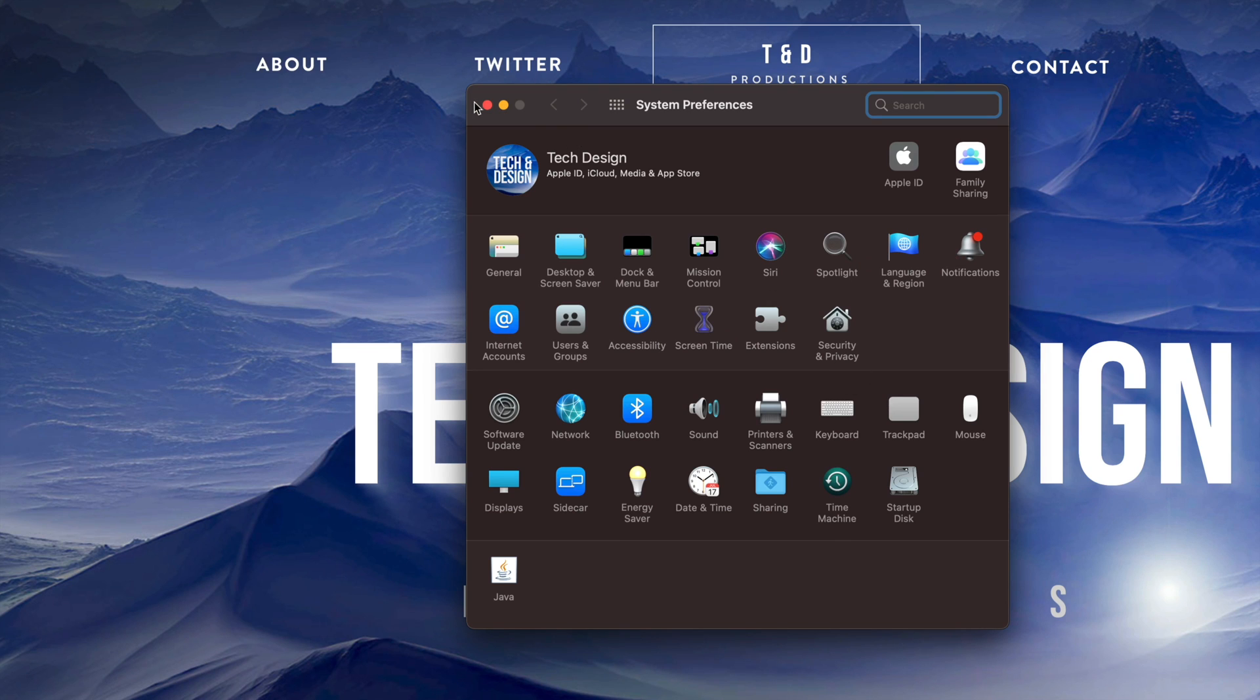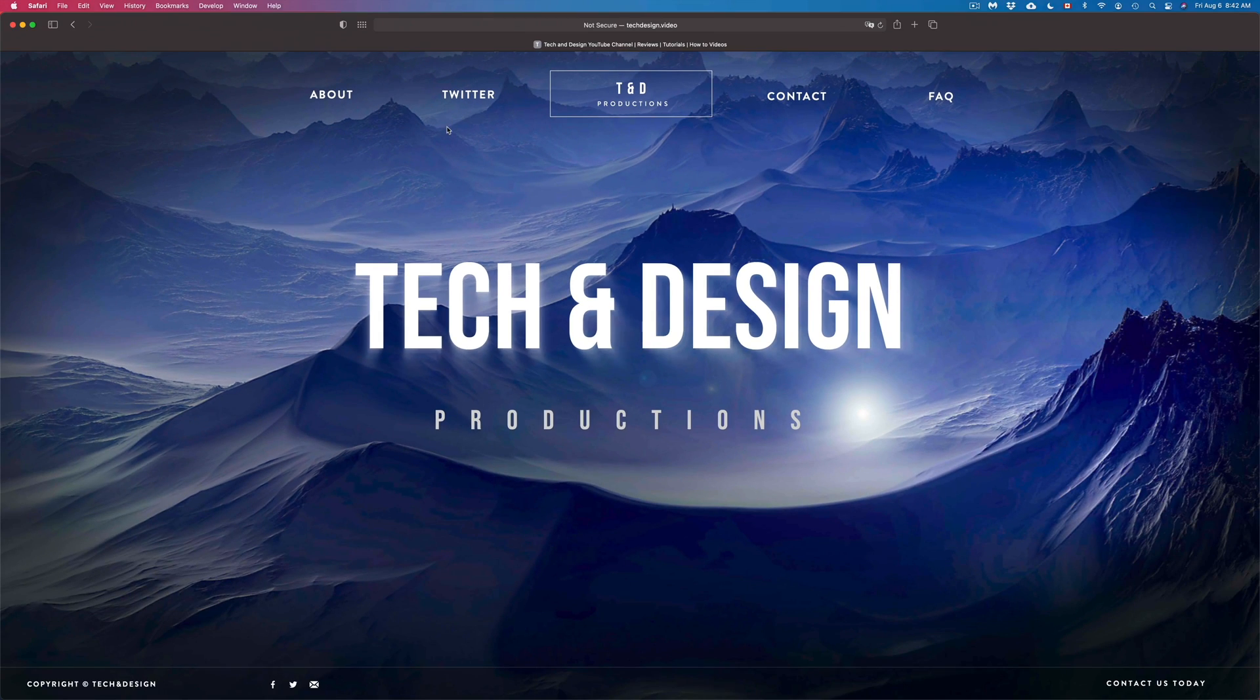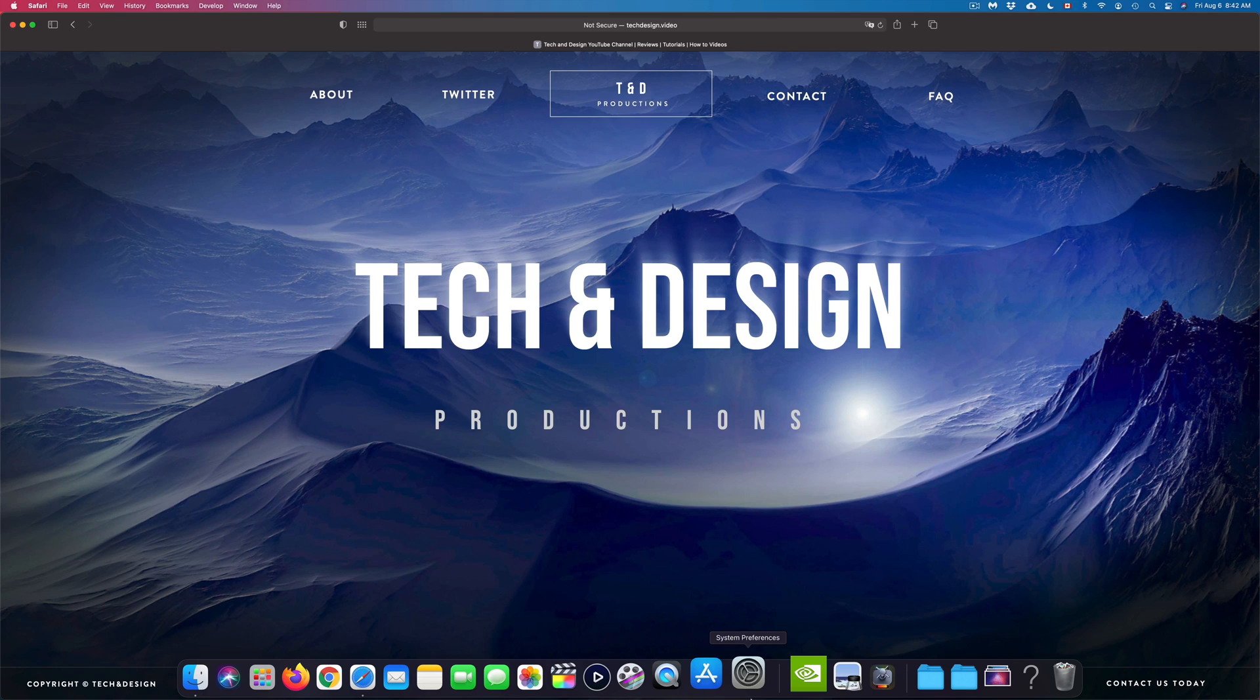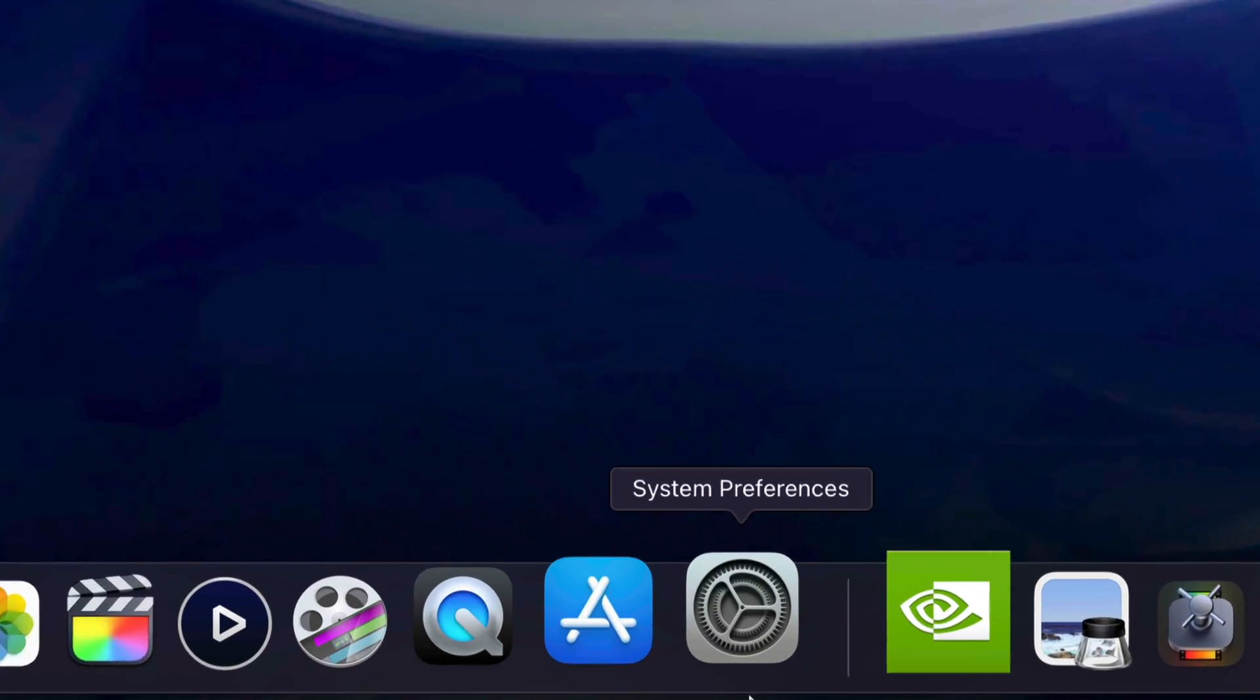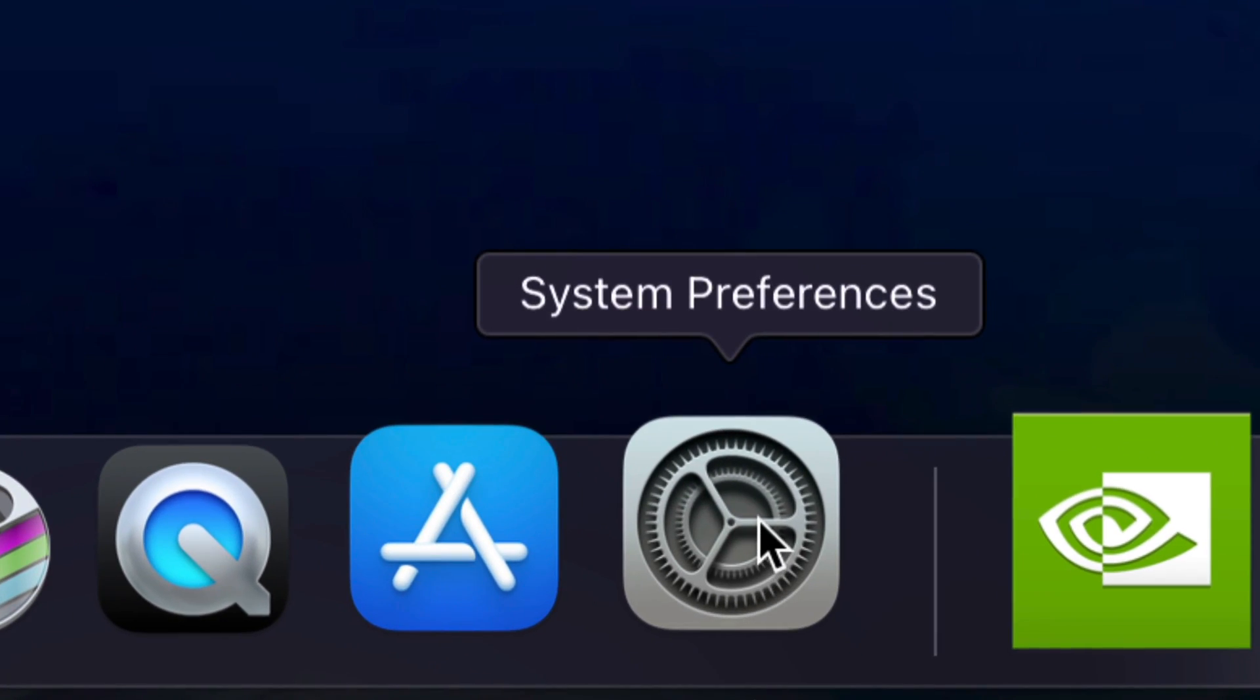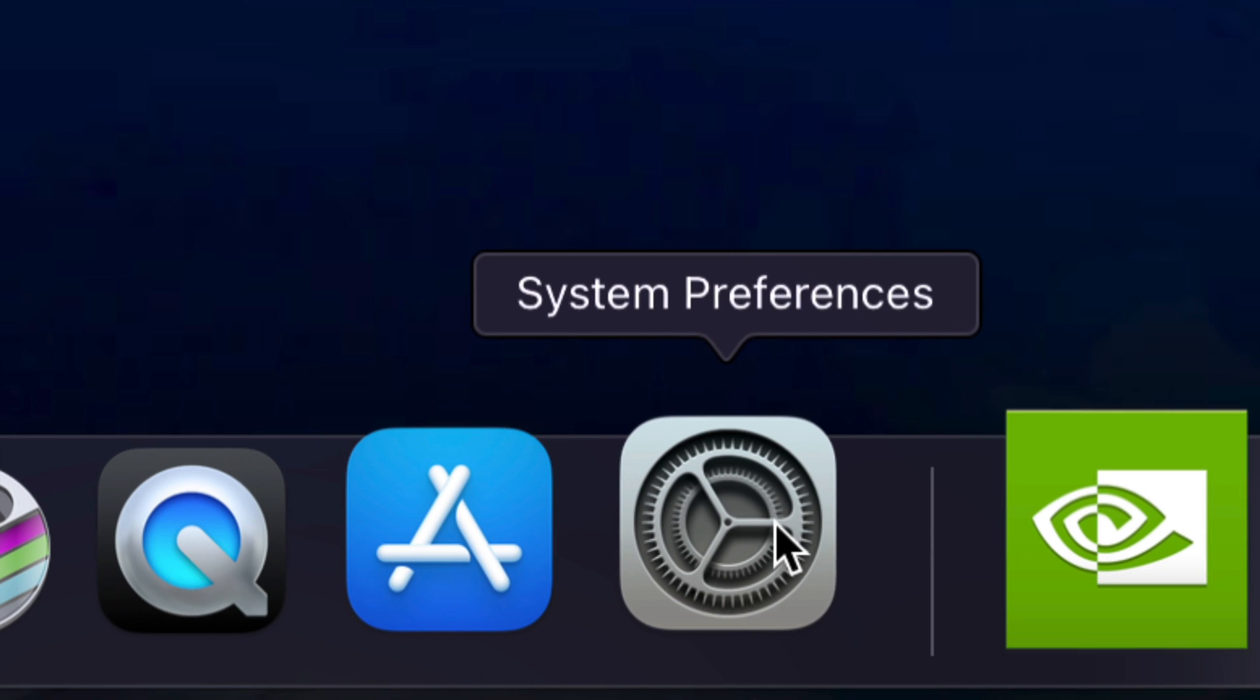Now let me just close it up. There's another way down here below. You might see not everybody, but you might see this where it says system preferences. This is another way to find system preferences.